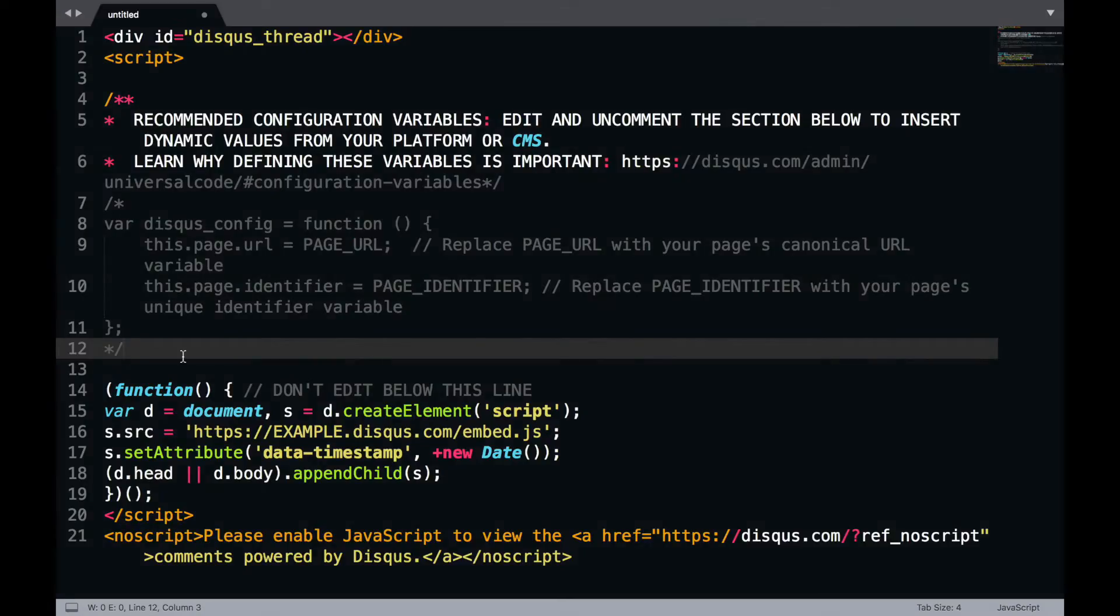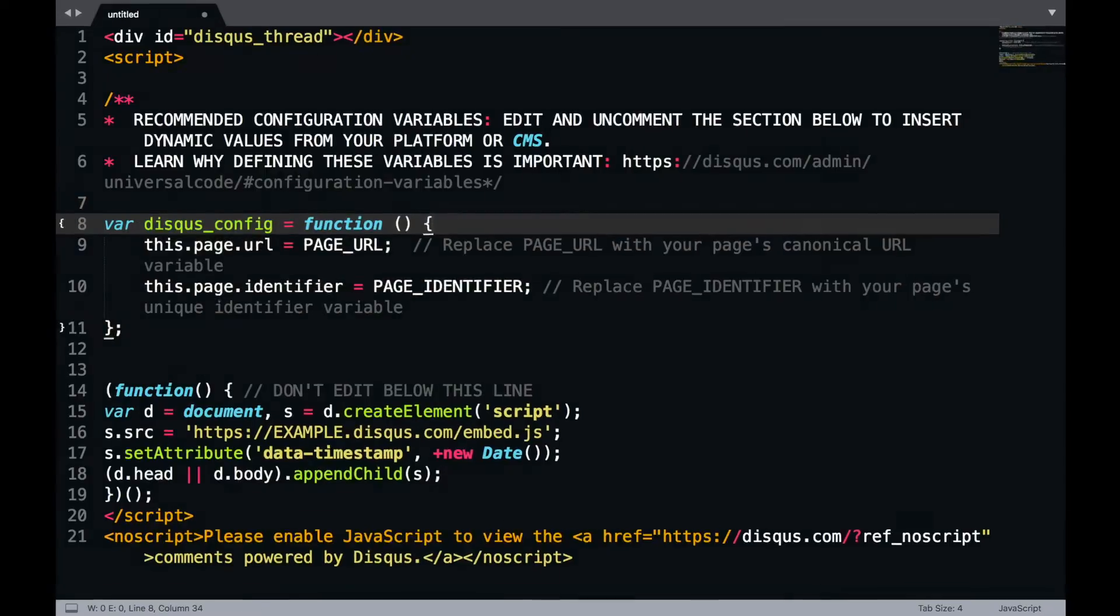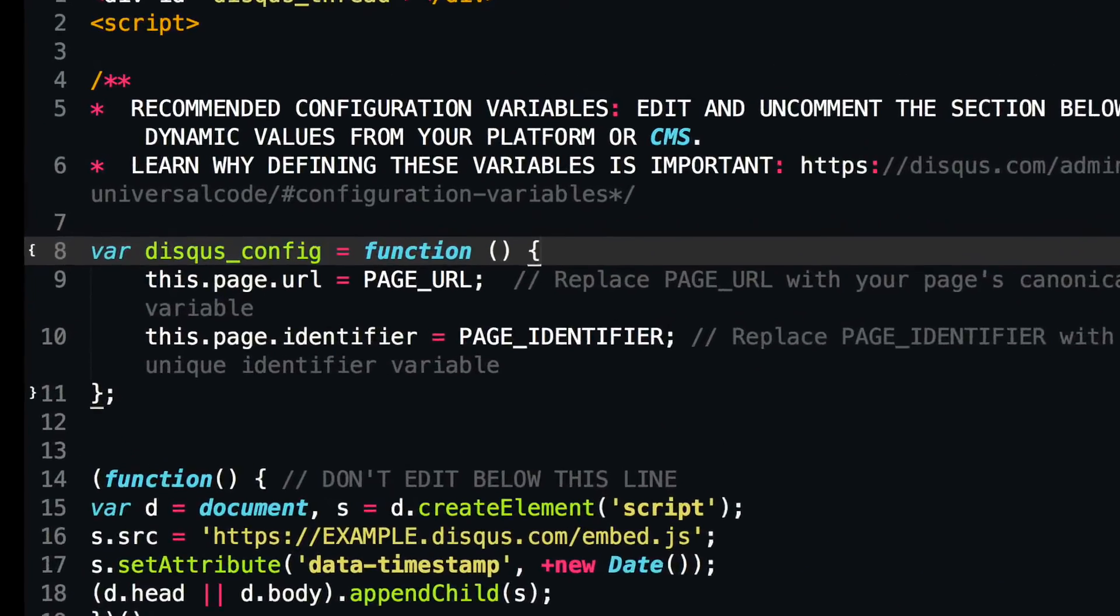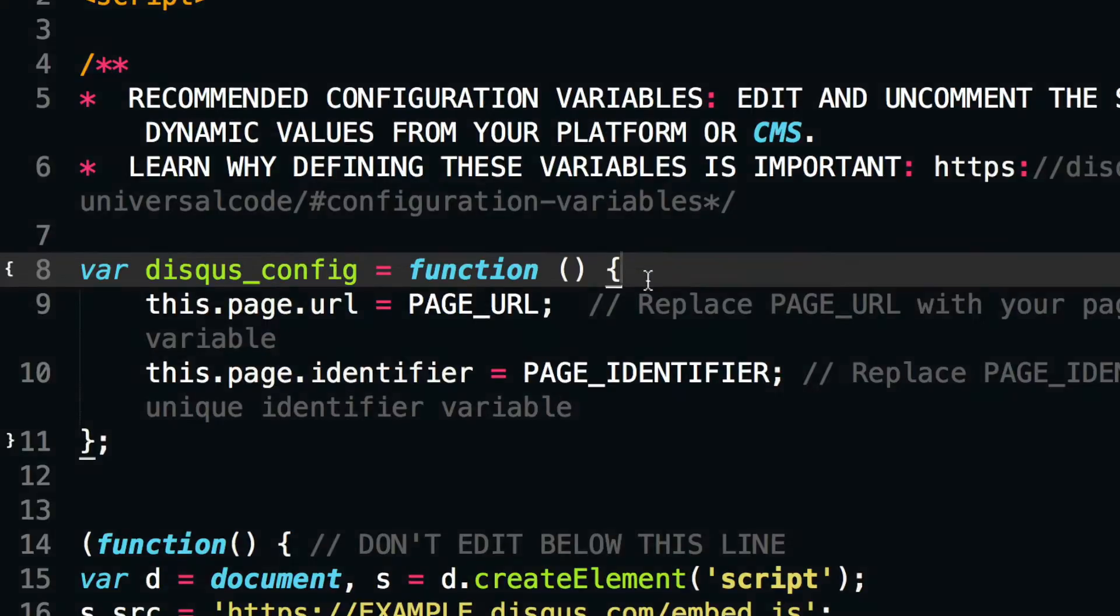Lastly, configuration variables. These define how Disqus behaves on a page and are included within the Disqus config function. The two most important variables you will need to define are the page URL and identifier.